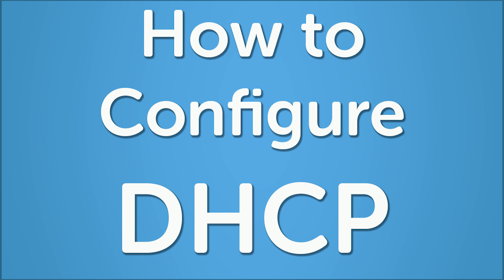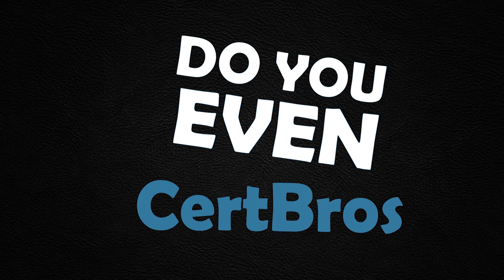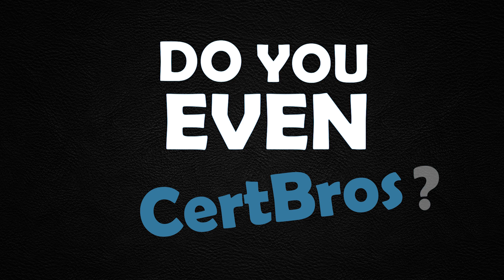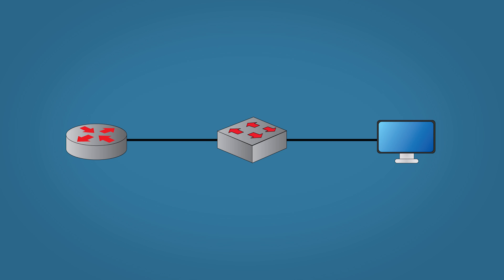Welcome to CertBros. In this video I'm going to show you how to configure DHCP on a Cisco router. Here's our scenario: on the left we have our router that we're going to configure DHCP on, and on the right we have our host PC connected by a switch.